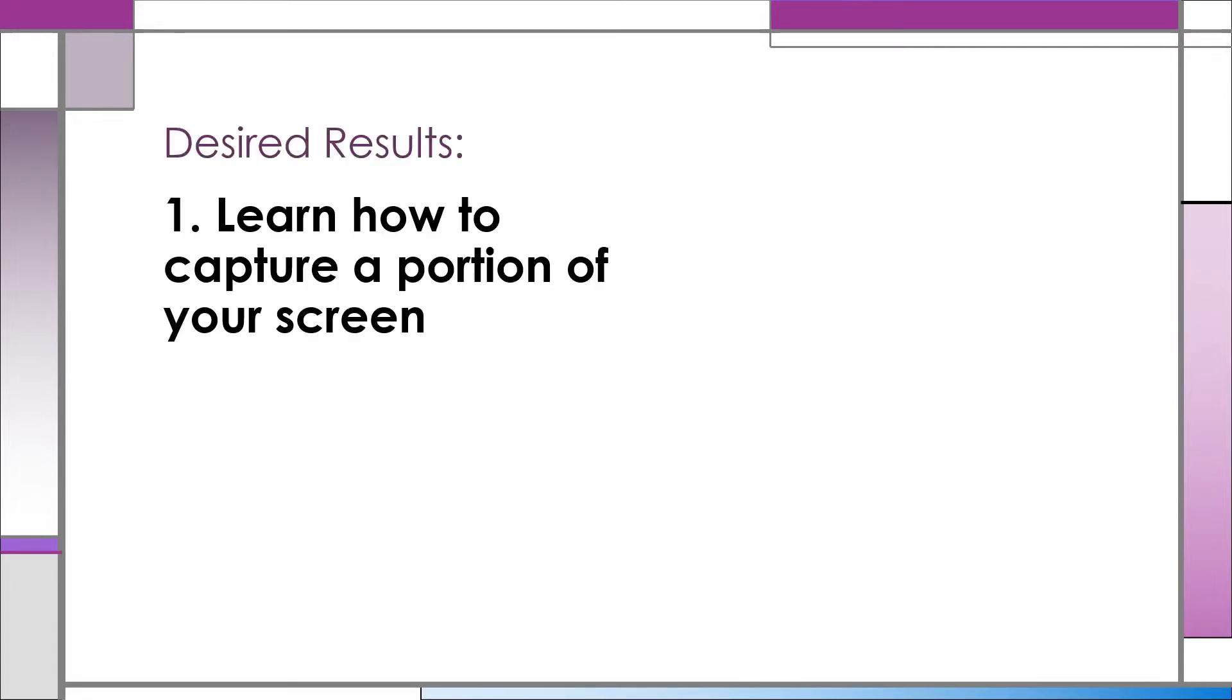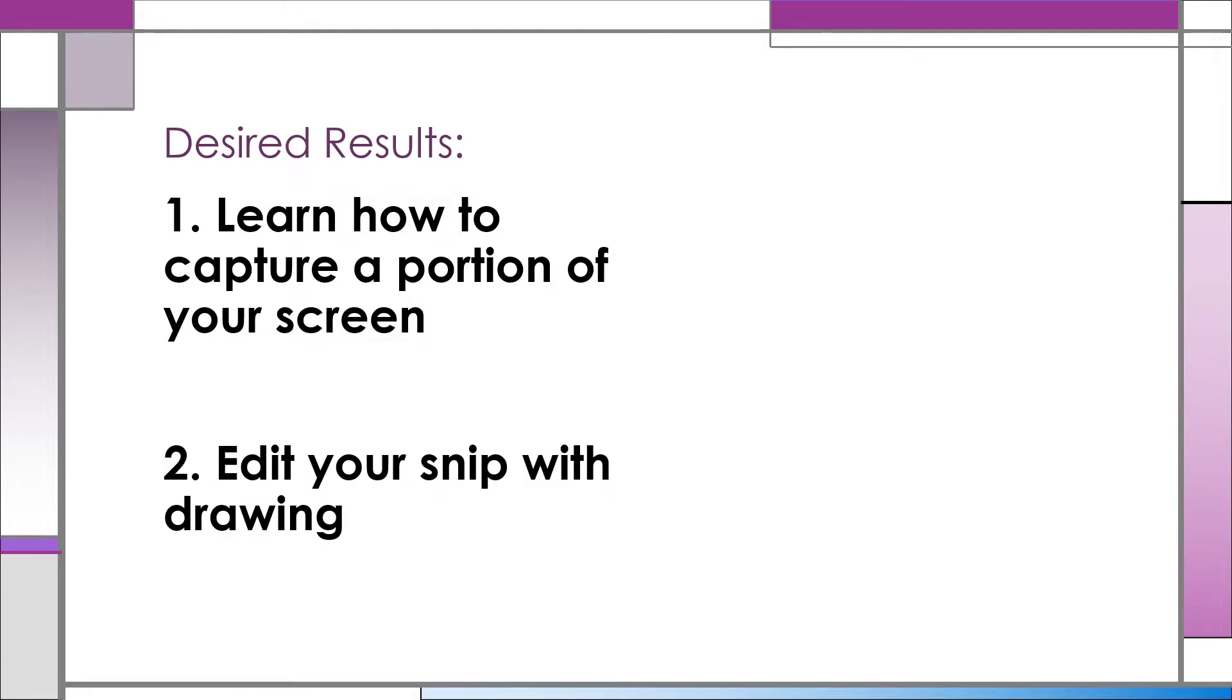This lesson has two goals. One, we'd like you to learn how to capture a smaller portion of your screen. Two, we want you to find out how to edit your snip by drawing on it.